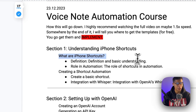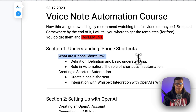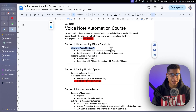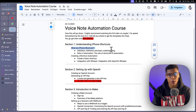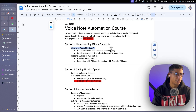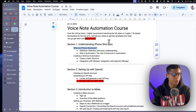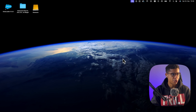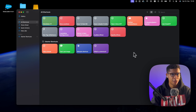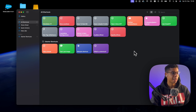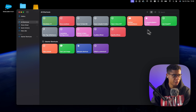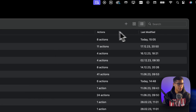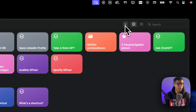First step: we need Shortcuts. What are Shortcuts? Shortcuts is a piece of software on your iPhone and your Mac that helps you automate useful tasks. What you want to do is search for Shortcuts either on your phone or your Mac. You can view it as a list, click the plus sign, and create a new automation.